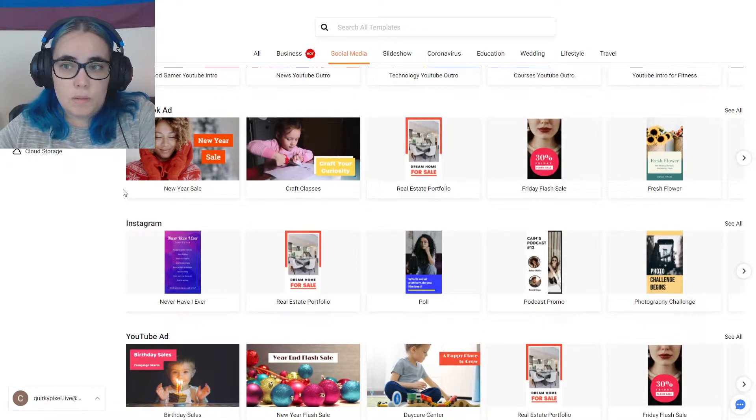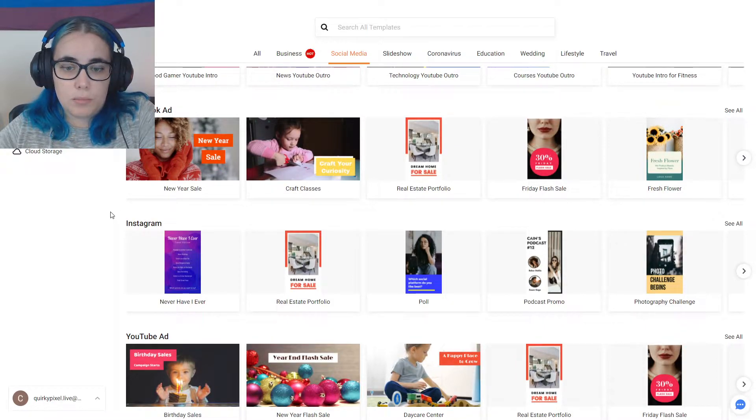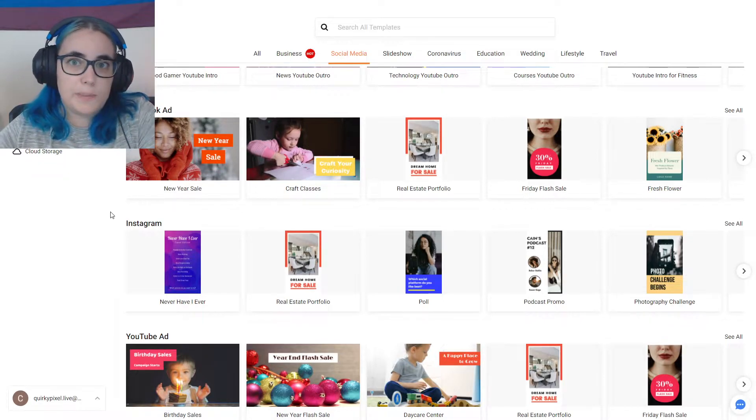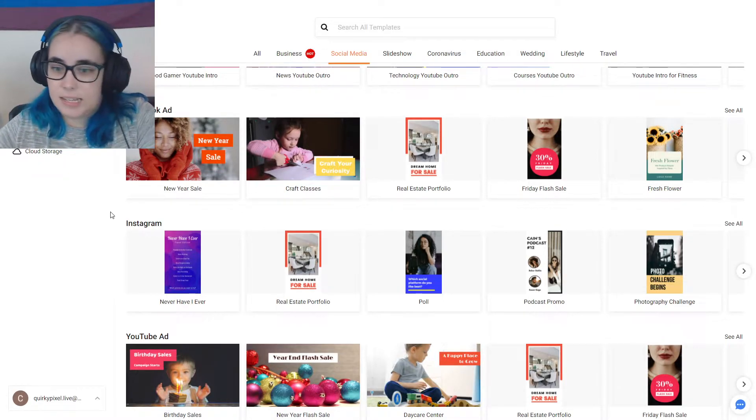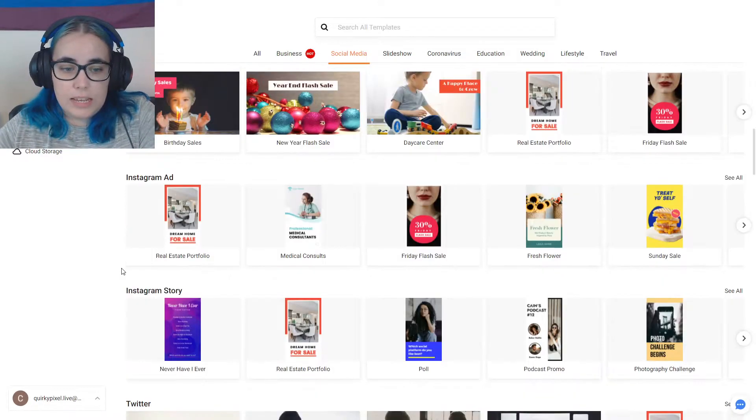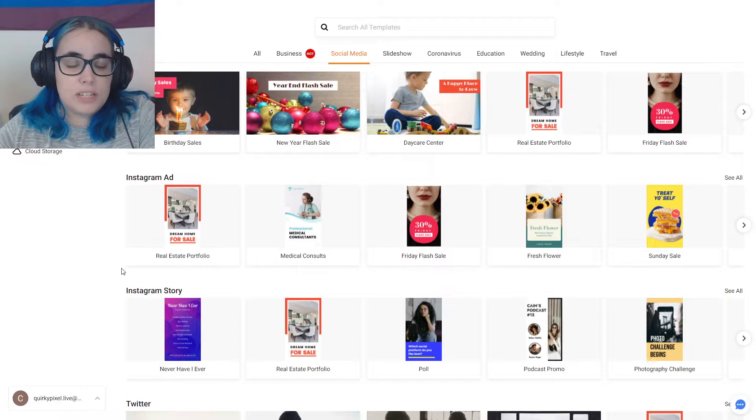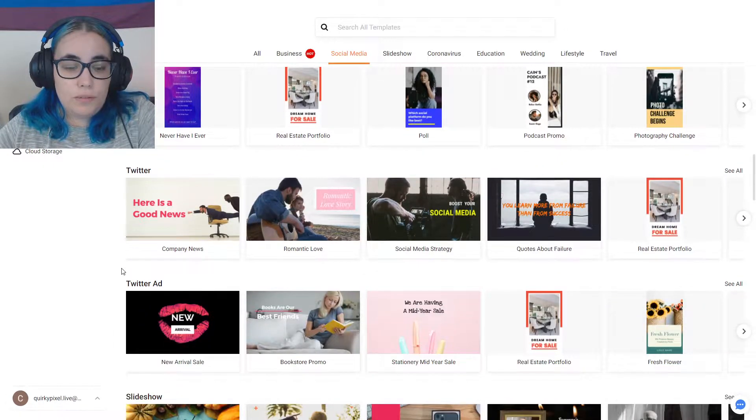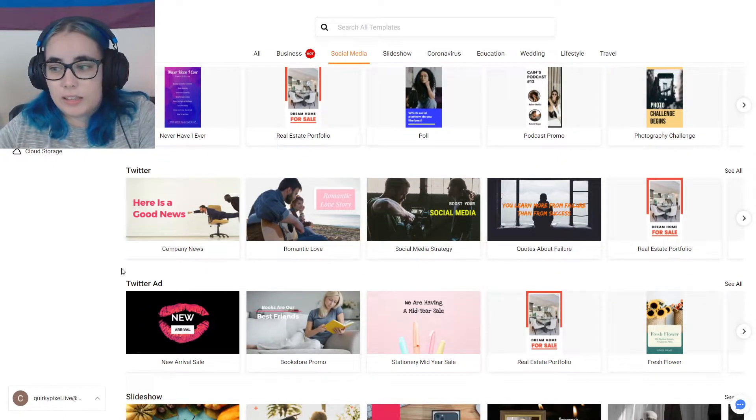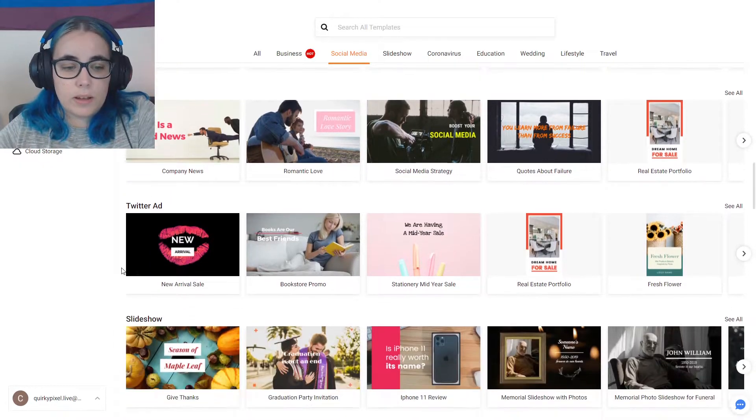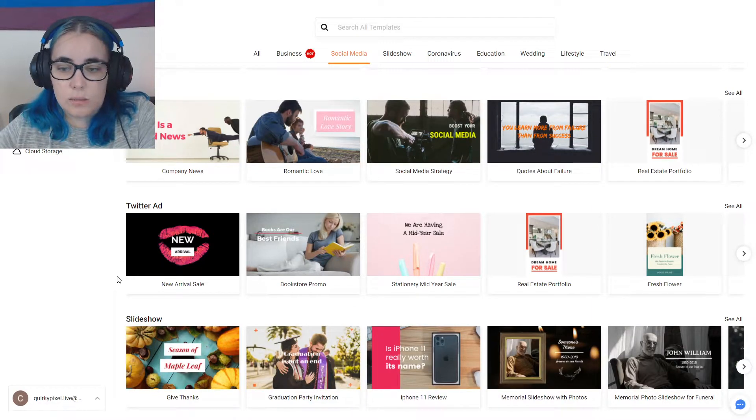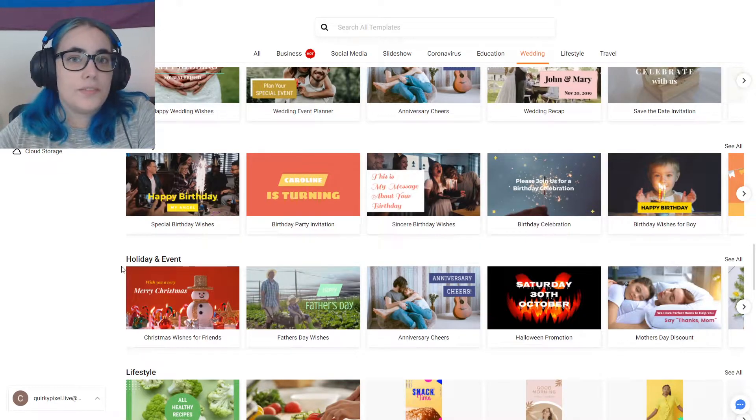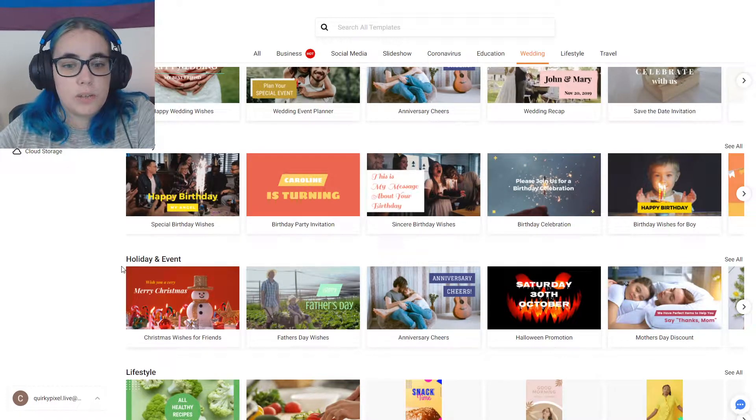They're also based on whether you want to create, for example, a YouTube video, a Facebook ad, an Instagram reel. They have all the dimensions already done for you, and the templates. So you just have to click one and then edit it, which will save so much time.